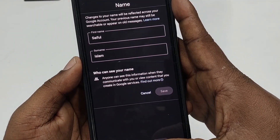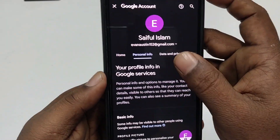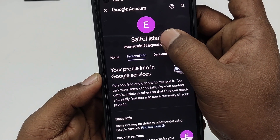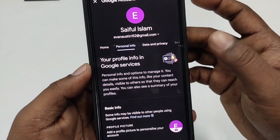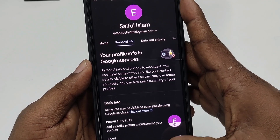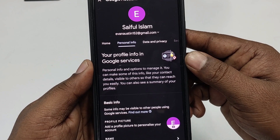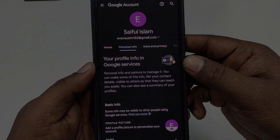Let me refresh it, and you can see the name change is now visible here. So by this easiest process you can change your Gmail account name or Gmail ID name easily. Thank you so much for watching this video.